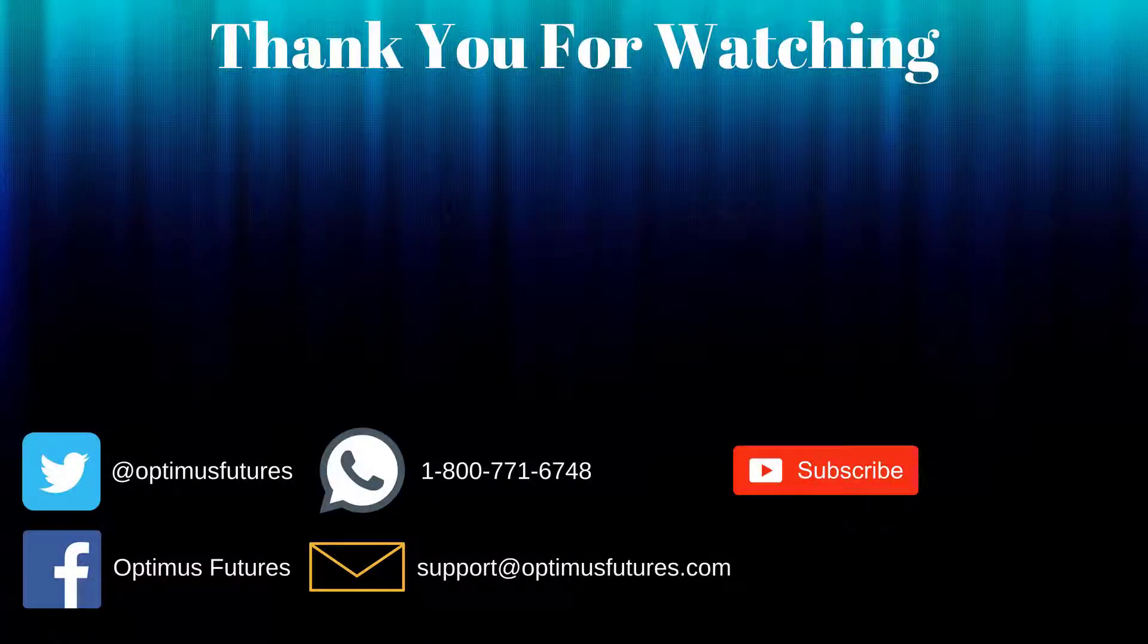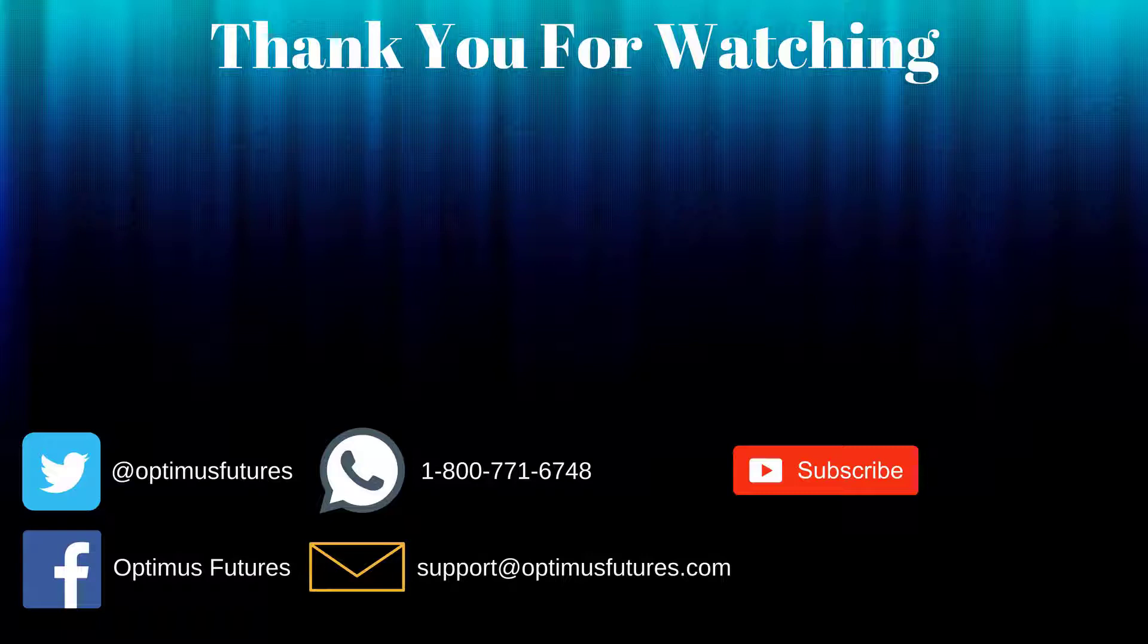If you have any further questions, don't hesitate to give us a call or send us an email. Follow us on Twitter, Facebook, and don't forget to subscribe to our YouTube channel for more informative content related to the futures market.